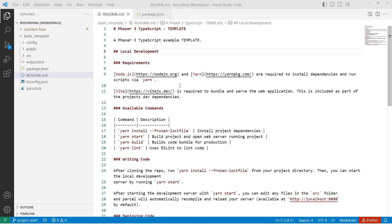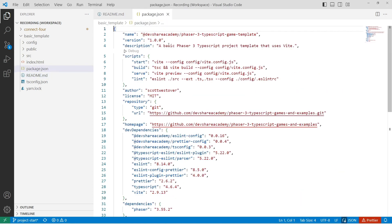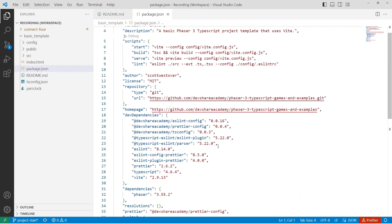In the project, there will be a basic README with the high-level requirements for installing the project dependencies as well as how to run the project locally. And inside the package.json, it'll have the dev dependencies we need for compiling our TypeScript code as well as the Phaser dependency.